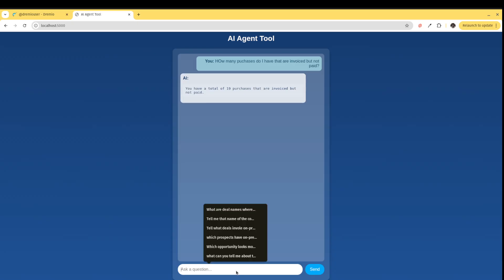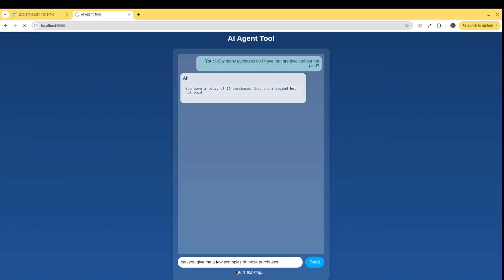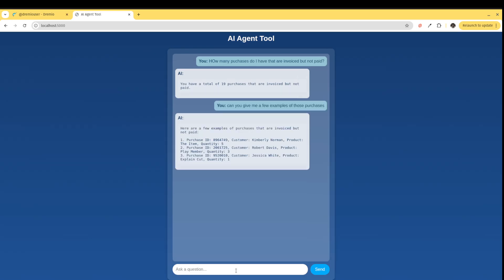Now I can respond, can you give me a few examples of those purchases? The AI is going to pull the data and then feed that into a prompt, and I get a response. I can see a couple of examples of some of the purchases in my data. So you can see here I can have a conversation with my data.